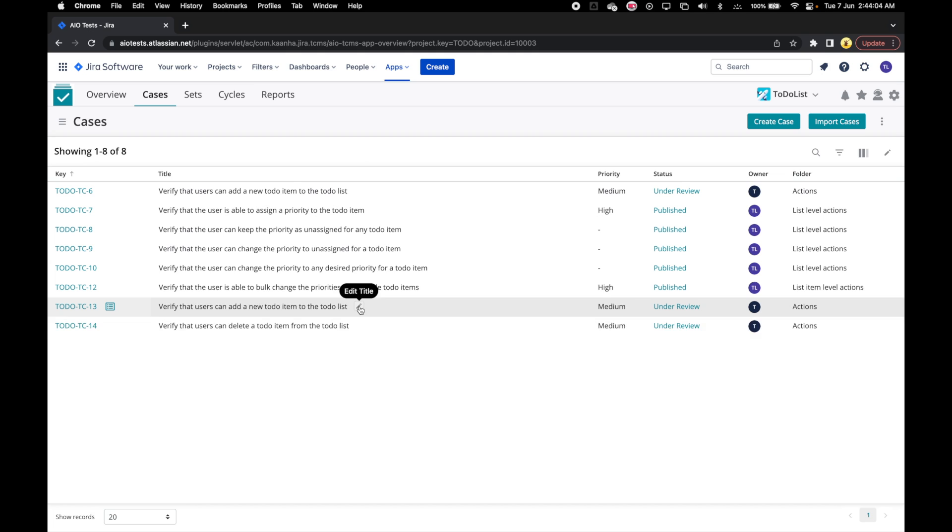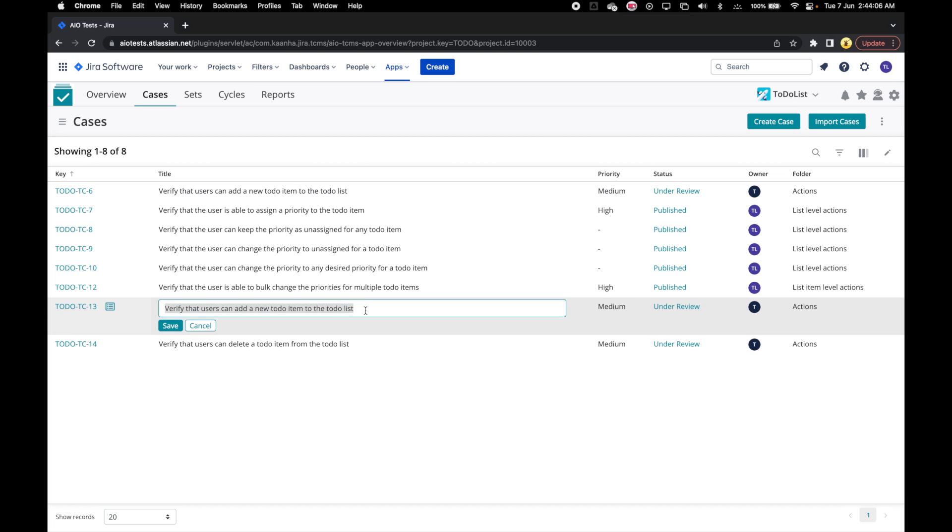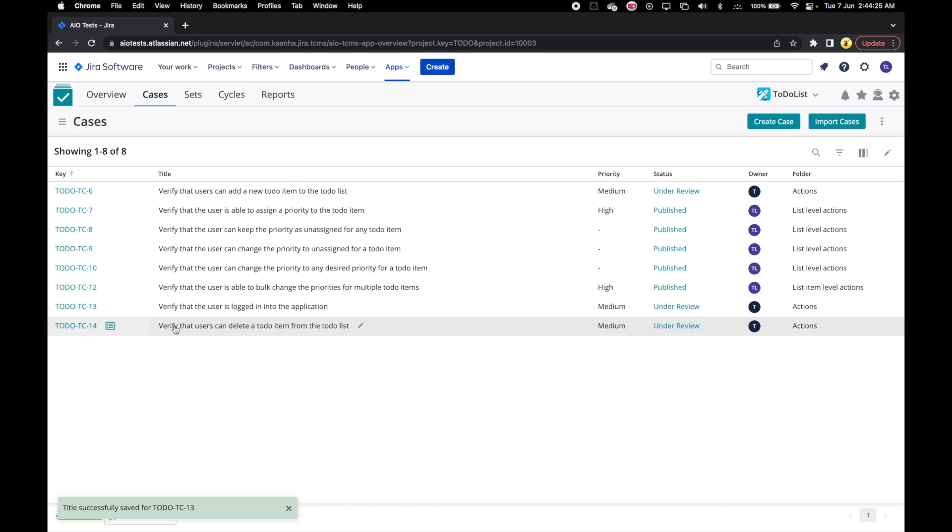Let's do that. Click on the Save button after modifying the title and the changes should be reflected.